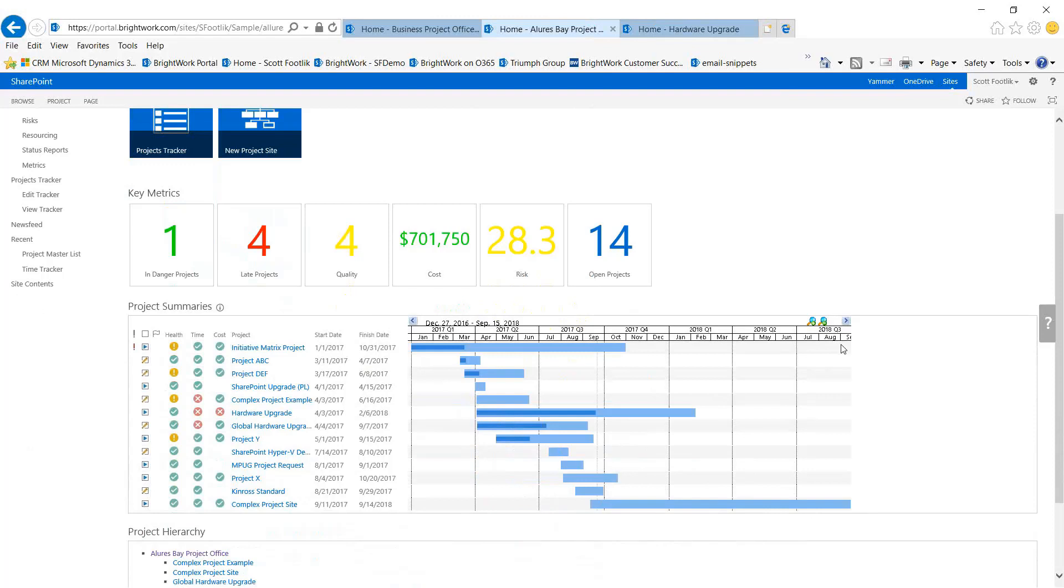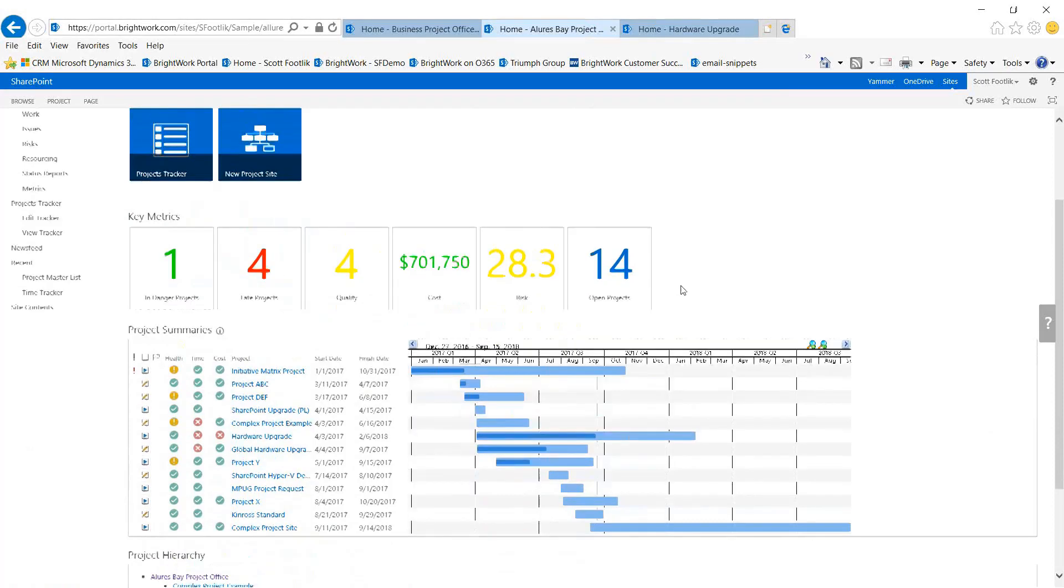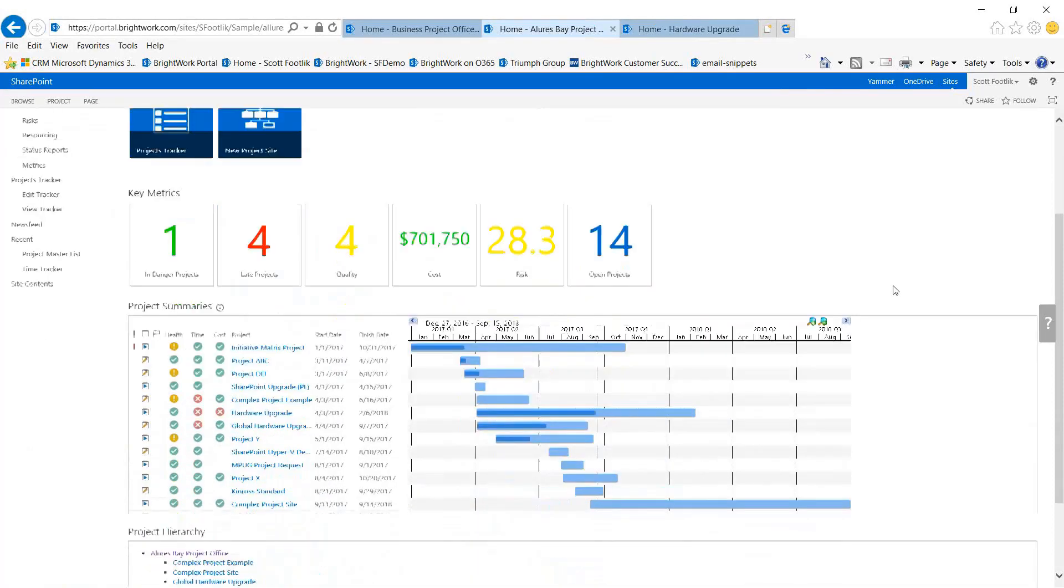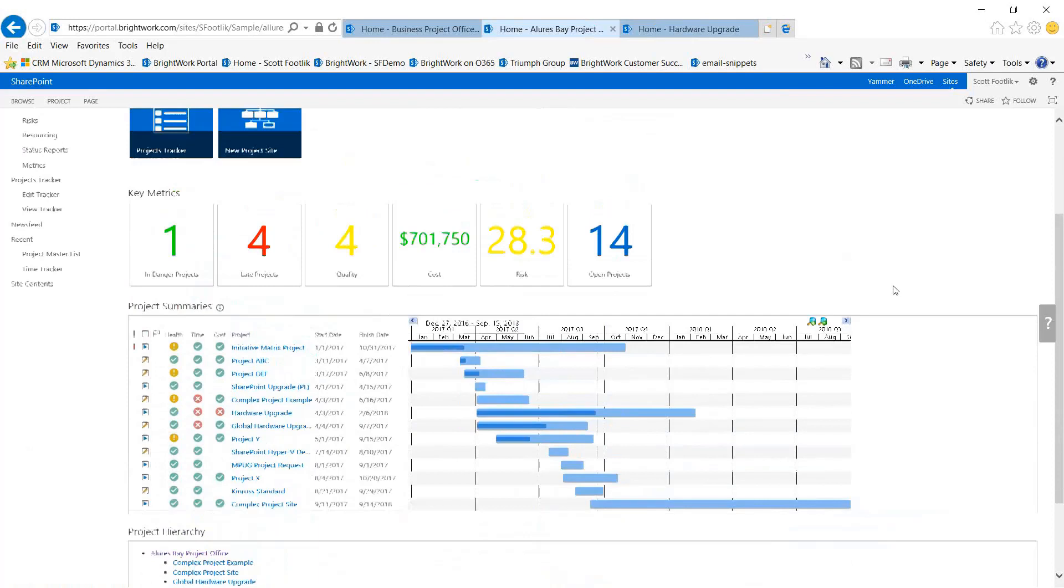Here's an example. We're on an office page at a portfolio level - Alure's Bay Project Office. We have a set of dashboards here: one is project summaries and the second is key metrics for the portfolio.